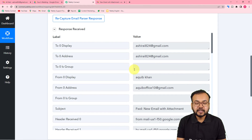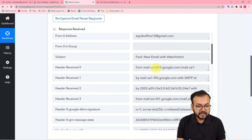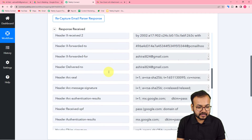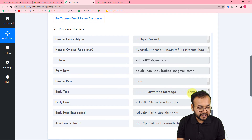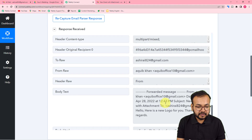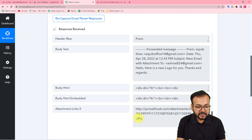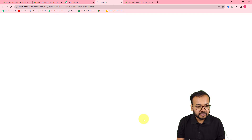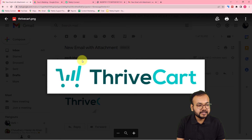Let's check in Pabbly Connect if we received the data of this email in our response. We have received the response — it is showing the From Name as Akib Khan, the sender's address, and the subject 'New email with attachment'. When you scroll down you will find all the things related to this email including the attachment, and in the body text you can see we got the email data.